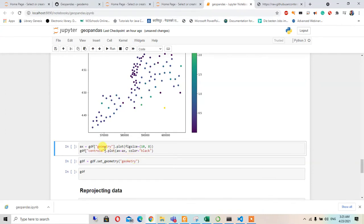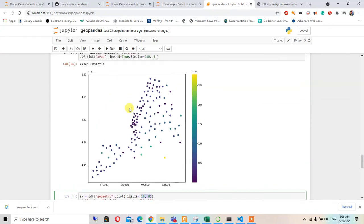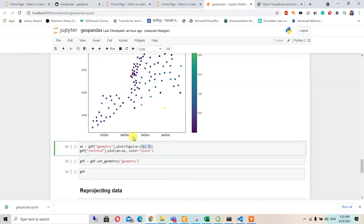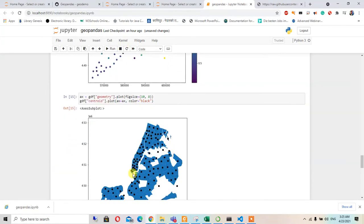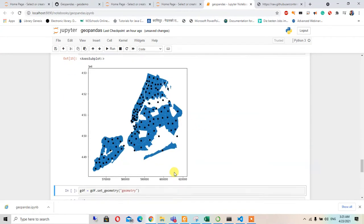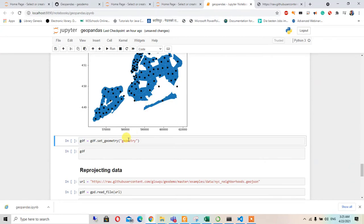After this, we are going to show the geometry with a figure size of 10 by 8, and in that geometry we also want to add the centroids, which will be black in color. When we run this, we can see both the geometry and the centroid of all these places.